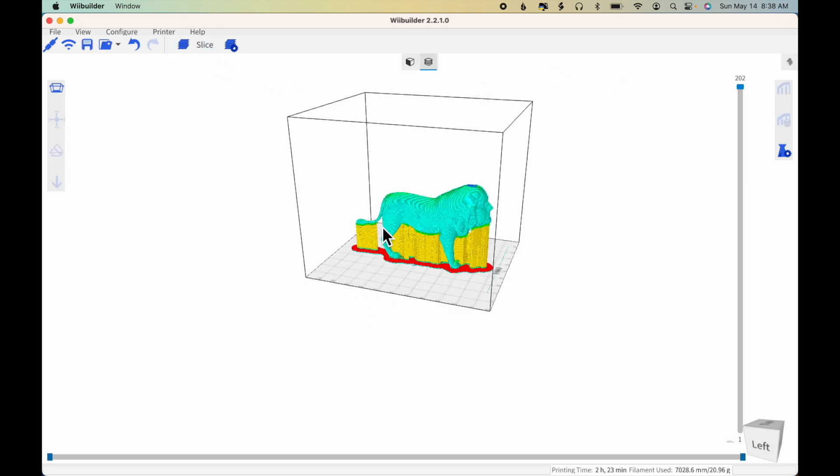You can see that support has been added under the tail and on the underside of the lion, and a raft has been added as well to keep the model from moving while it's printing. I have a print time of 2 hours and 23 minutes.